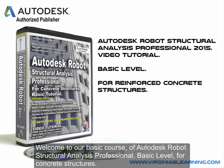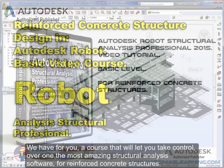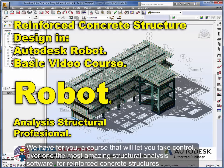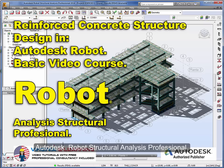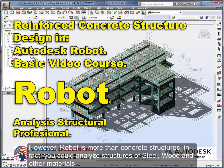Welcome to our basic course of Autodesk Robot Structural Analysis Professional, basic level for concrete structures. We have for you a course that will let you take control over one of the most amazing structural analysis software for reinforced concrete structures, Autodesk Robot Structural Analysis Professional.